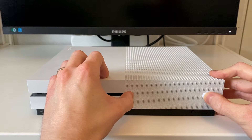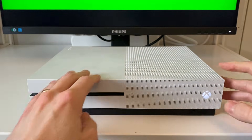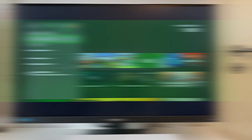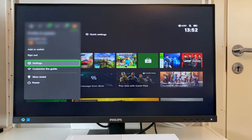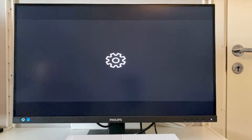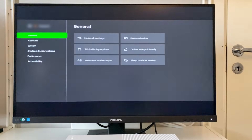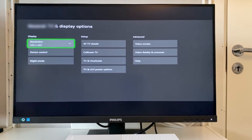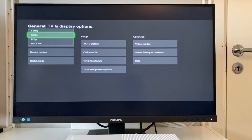After this we can see that the screen again lights up and we let go of the buttons. As we can see here, the resolution does not really match our screen, so to change it we navigate to our user profile, followed by settings. We here select TV and display options under the general tab and set our resolution to something more appropriate, for example 1080p.